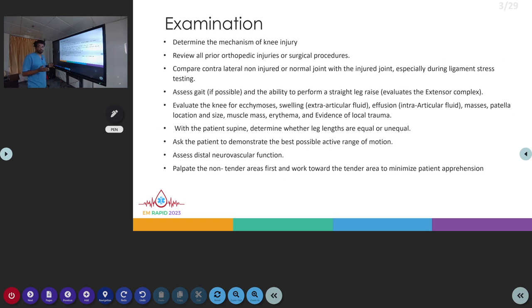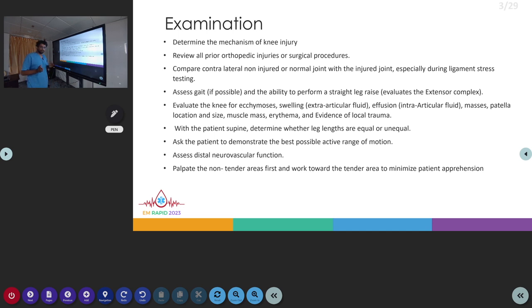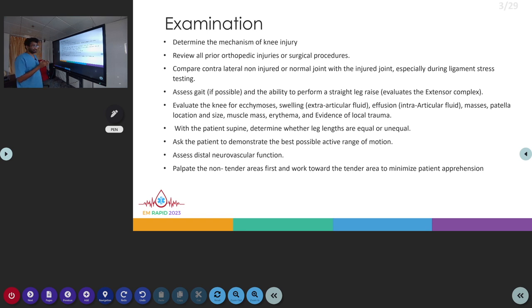These are the structures you have to look for in the examination of the knee. Coming to the examination, you have to determine the exact mechanism of injury. This will help in finding where the actual injury is located and which structures are involved. We have to look for any previous orthopedic injury on that side and any previous surgical procedures. Then you have to compare the knee with the opposite knee.